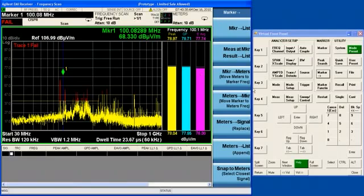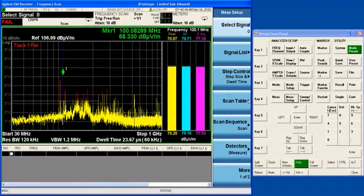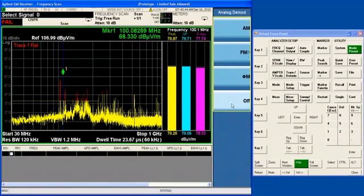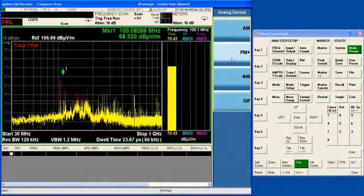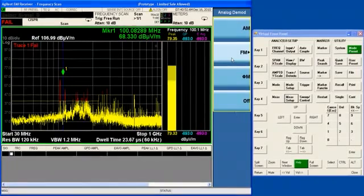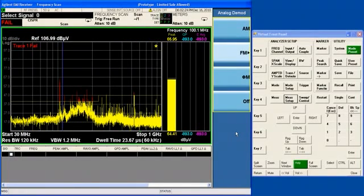I can actually turn on the tune and listen function right now, and listen to the signal. I can actually turn that off right now.